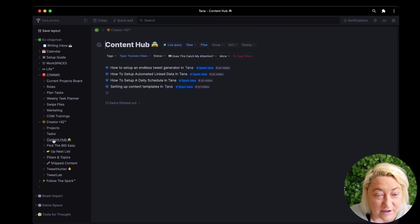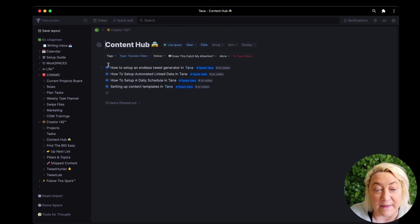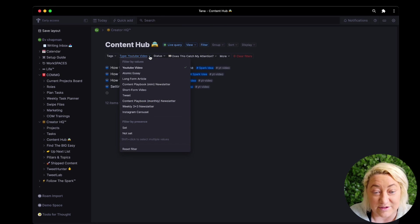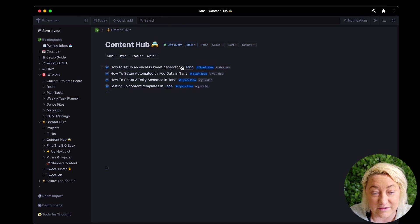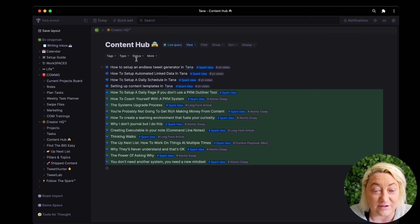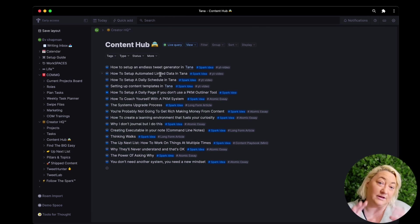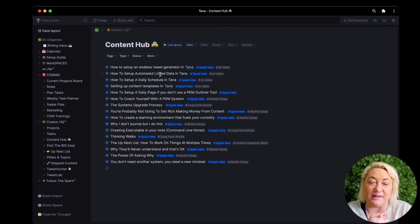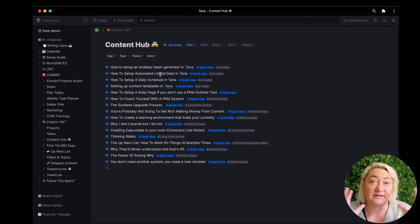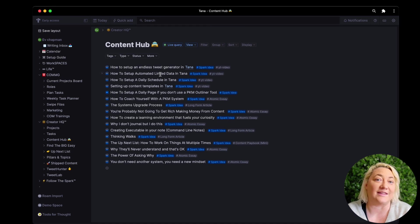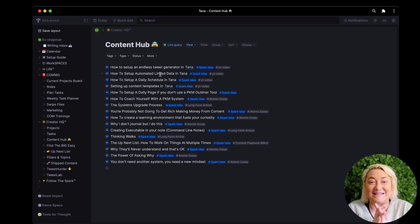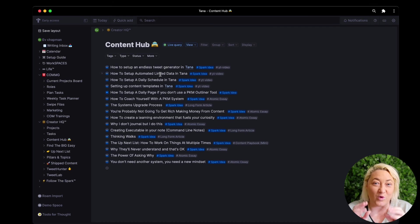So you can see down here I've actually got my content hub, and at the moment that's filtered to YouTube videos, but I can see all the different things from everywhere that I have said that this is a spark idea and I want to get this out into the world. So that's it, that's just one little workflow that I found makes it really easy to capture content that I want to create.